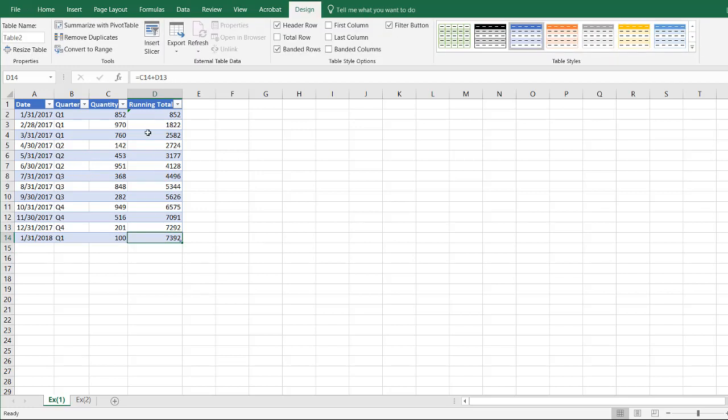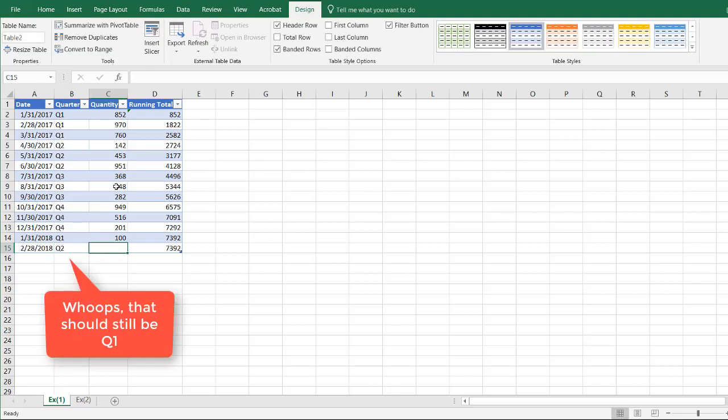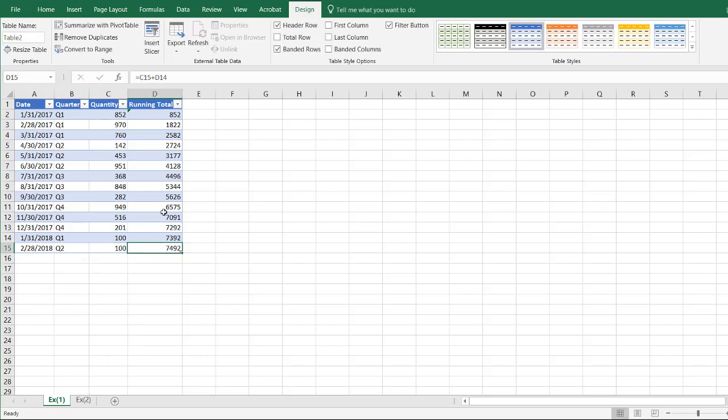When you have formulas, it copies it down when you enter in new rows of information. And this is helpful if you've got additional data you're going to be adding all the time. I think that also falls, the end of the month also falls on the 28th, Q2, and let's do another 100 here, you can see that it's changed that.